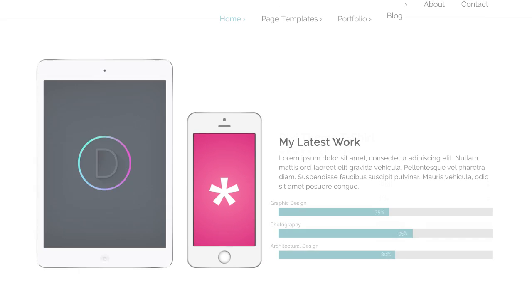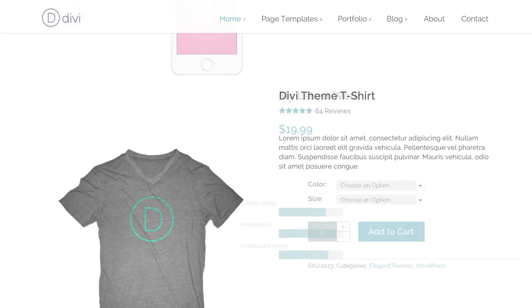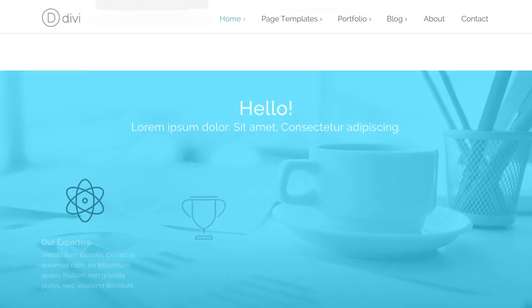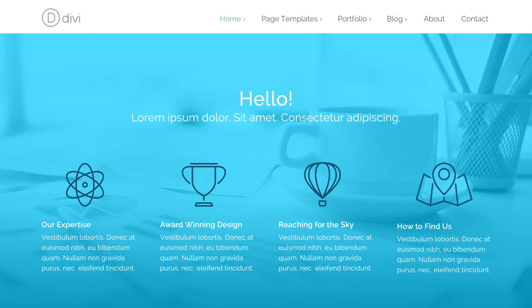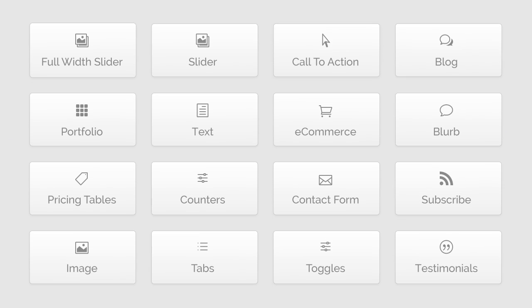Whether you're building an online portfolio, an e-commerce storefront, or a new online home for your business, Divi has what you need to make your vision a reality.